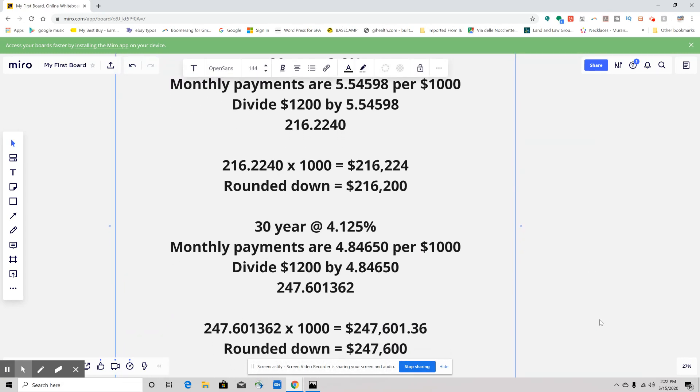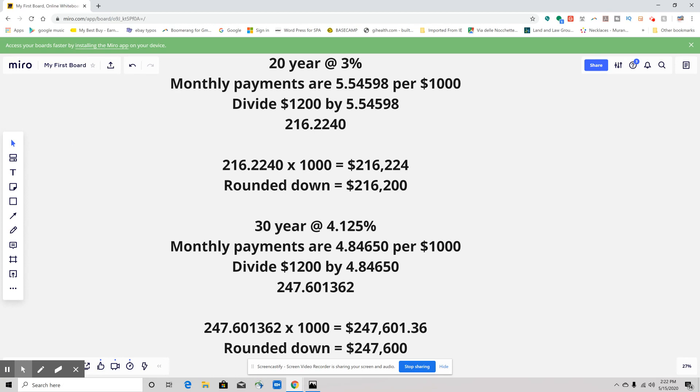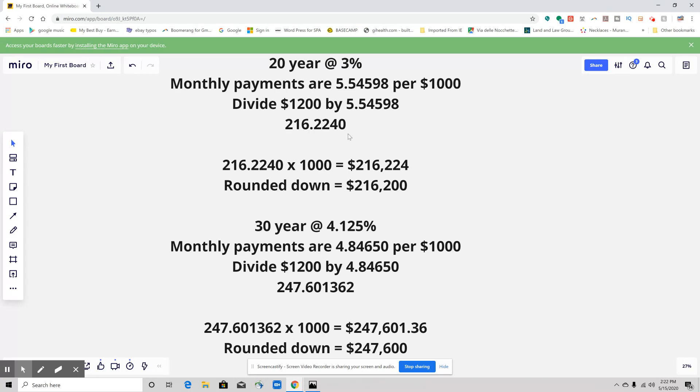What we're going to do is take our monthly payments per $1,000 and divide it into the $1,200, which is their monthly budget. We want to figure out how many of those 5.4598 payments could go into the $1,200. The number that we're going to get is 216.2240.